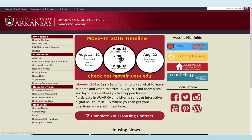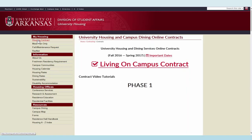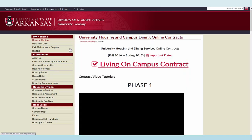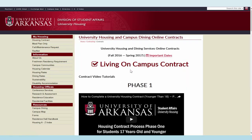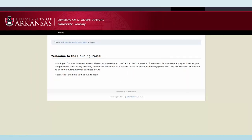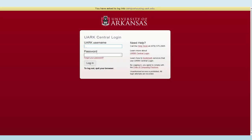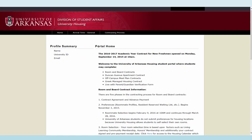To begin the arrival time selection phase of the housing contract process, log in to the contract process. At the portal home page, click on arrival time.